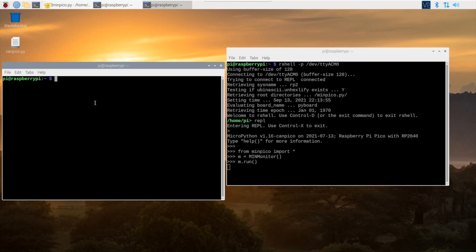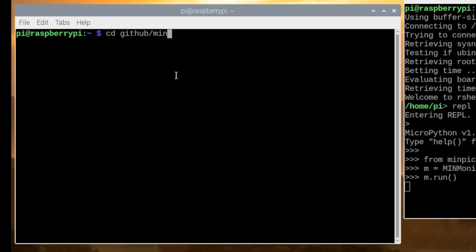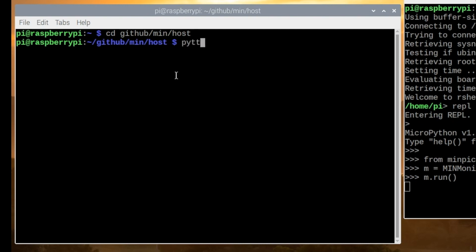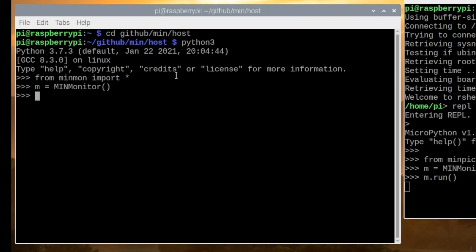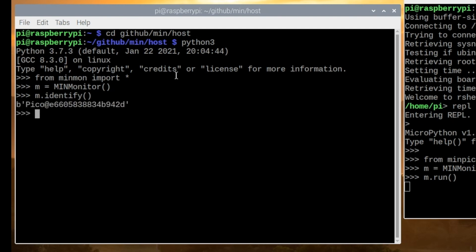In the second window we can show how the host side is implemented. We go to where the host code is and run Python, bring the monitor in, and create an instance of the monitor framework — that's now connected to the Raspberry Pi Pico. We can ask the Pico to identify itself, which is part of the standard framework, and it returns the serial number. We can also send a ping command that is echoed back — by default it sends a hello payload, which comes straight back, and as a side effect the LED is toggled.